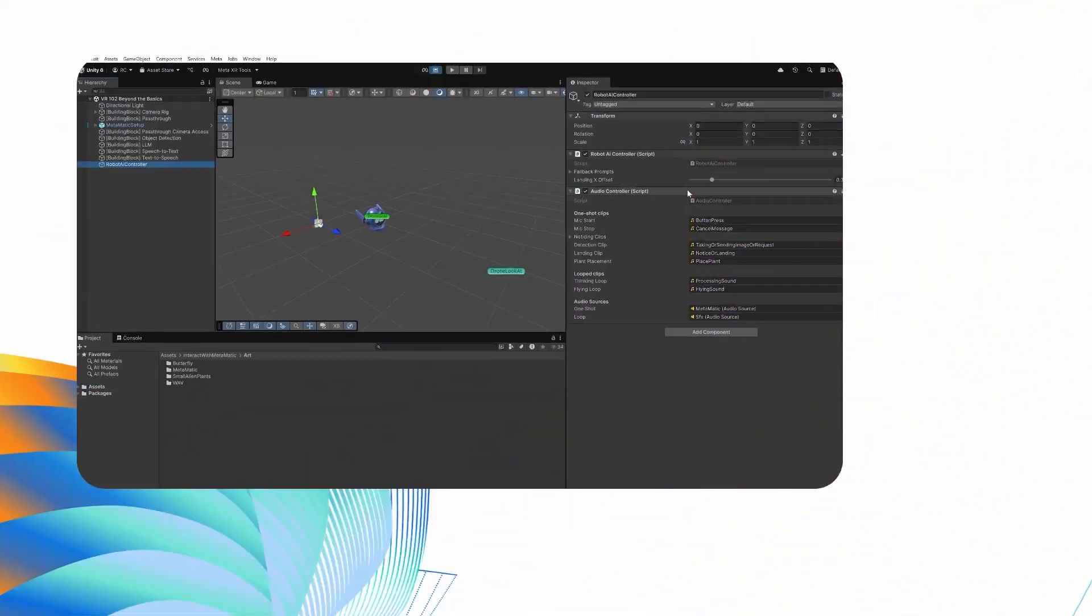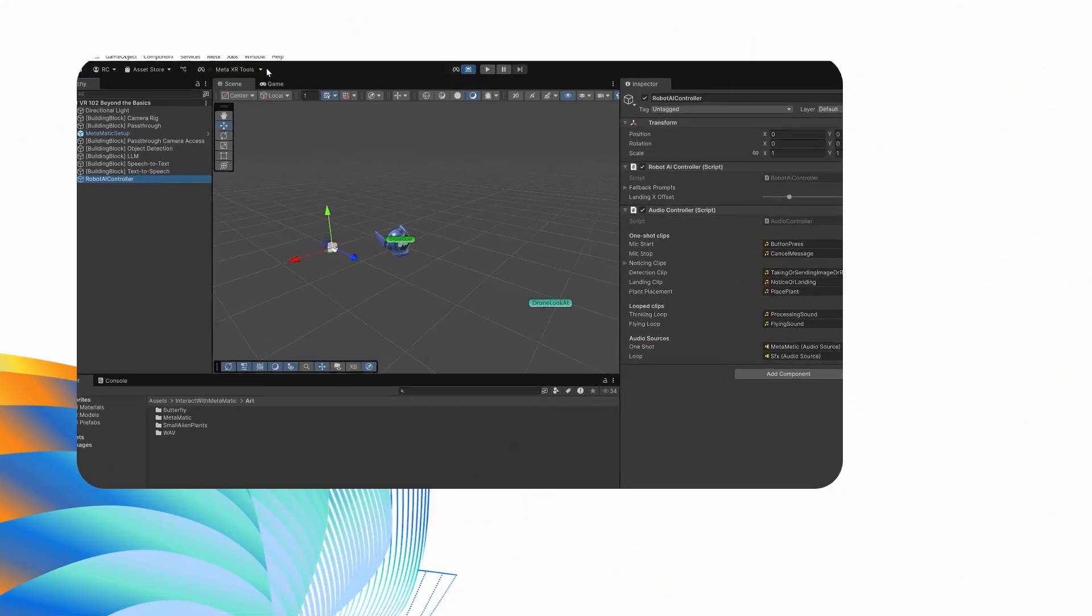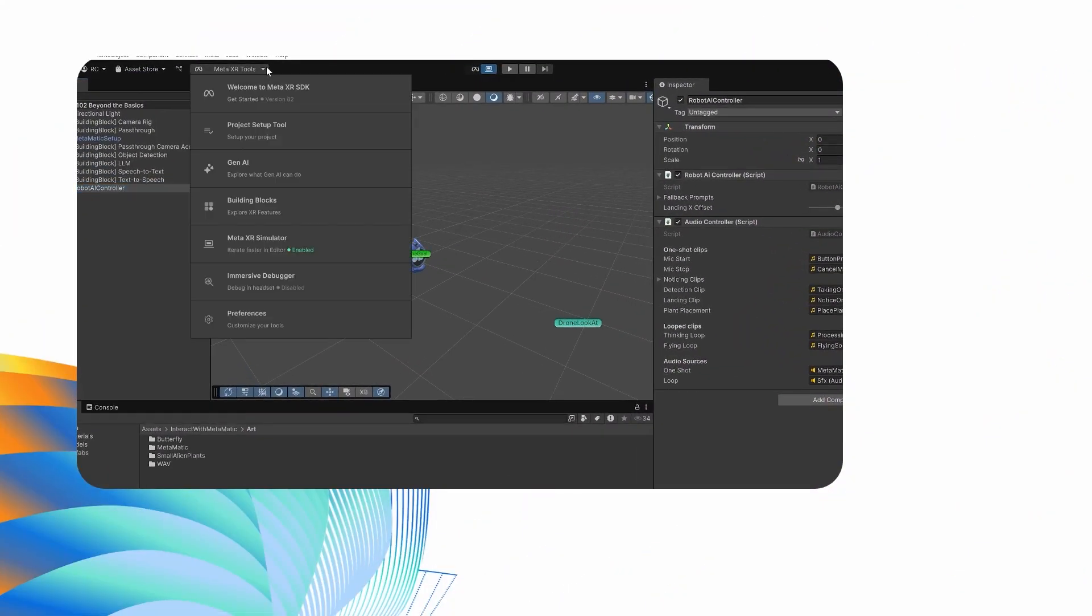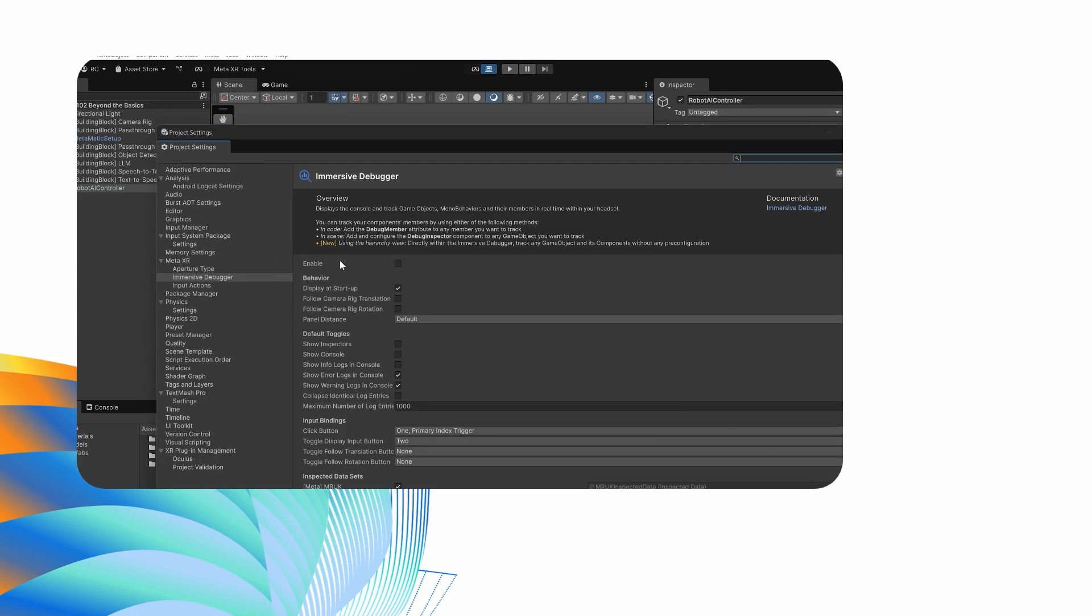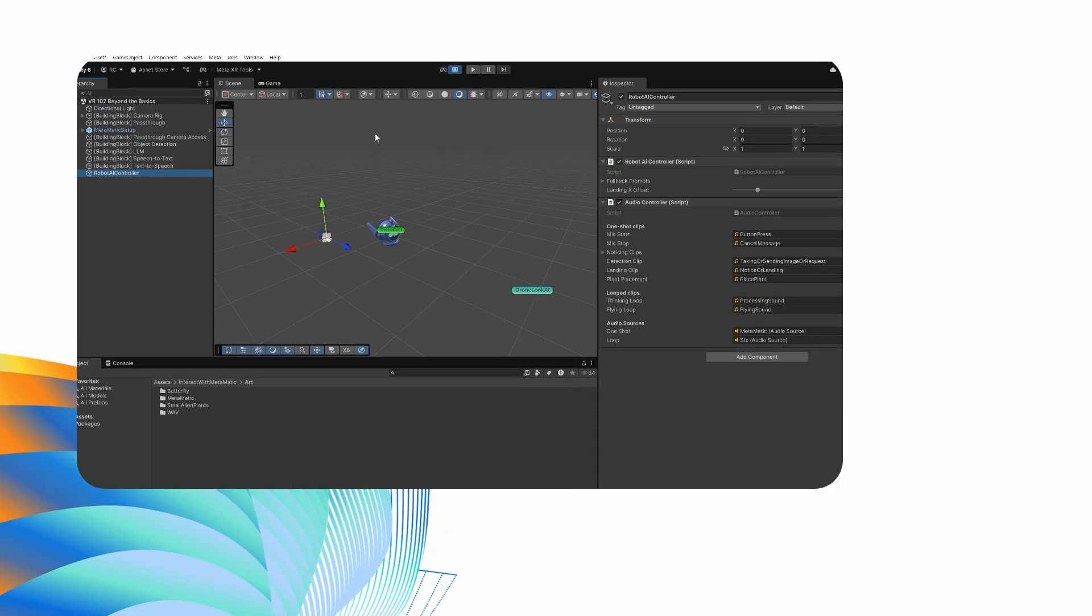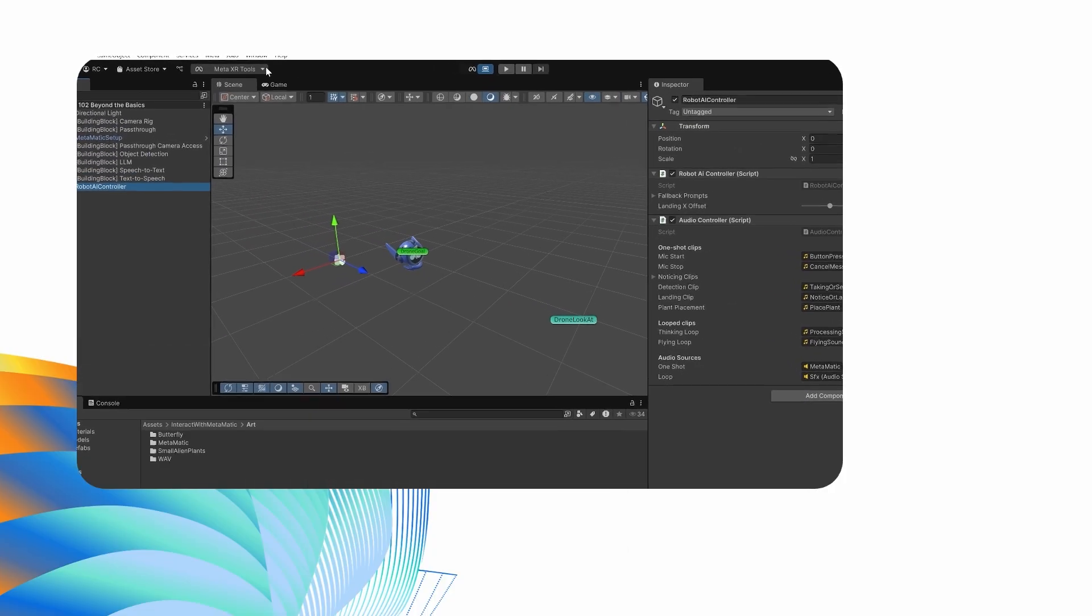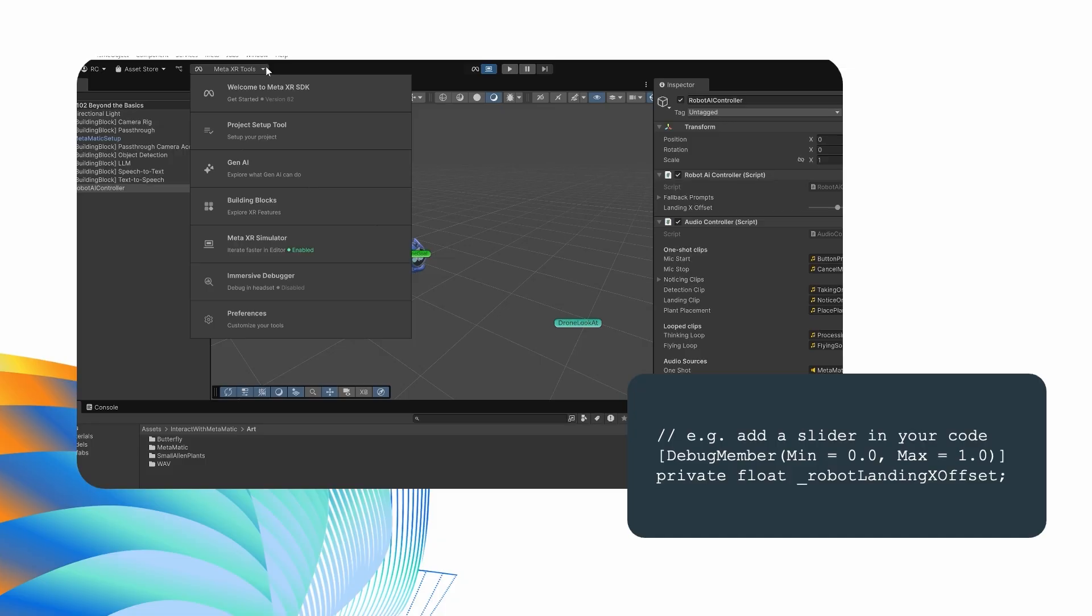We are almost ready to ship this experience, but complex apps like this need constant testing. The Immersive Debugger makes this easy. It allows us to choose which values or functions to expose and tweak them at runtime with a pre-built UI. It's part of the Meta XR Core SDK, so you can turn it on via the Meta XR Tools menu under Immersive Debugger. We can now add properties in the Unity Inspector or via the DebugMember attribute. We'll use the Inspector as no code changes are necessary.